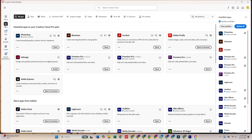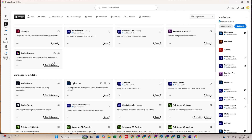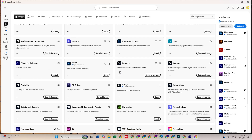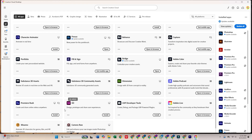Once Creative Cloud is open, head to the Apps tab, scroll through the list, find Adobe XD, and click Install. And that's it — Adobe XD is now installed and ready to use.